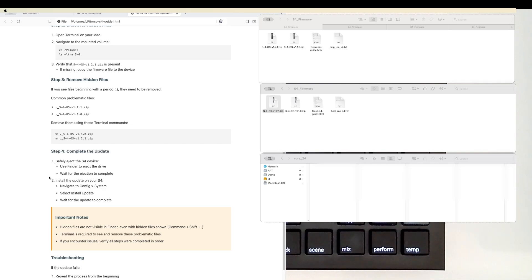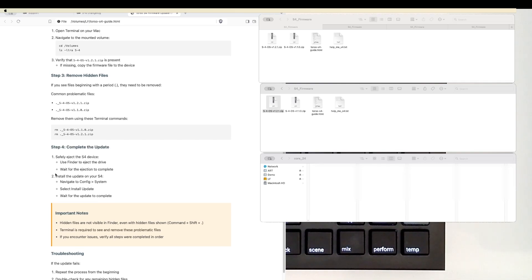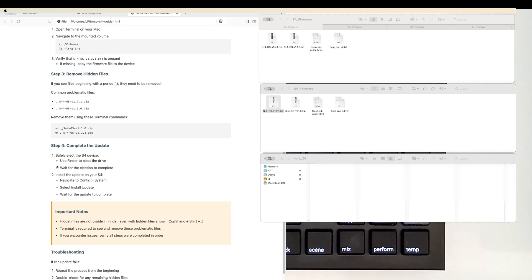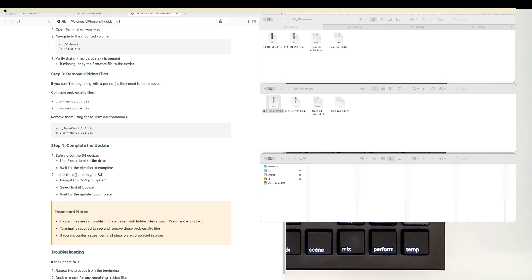Looks like a few typos, I'll correct those. And then you install the update as we did before. Navigate down to config, system, click on install update, wait for the update to complete just like this one did hopefully.